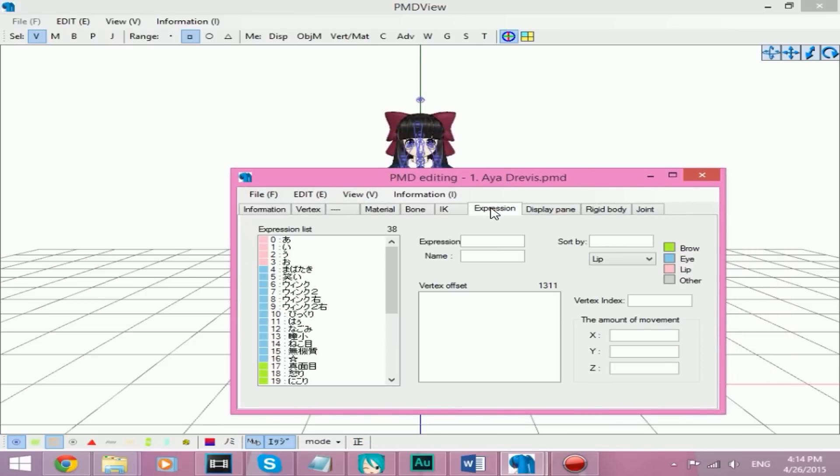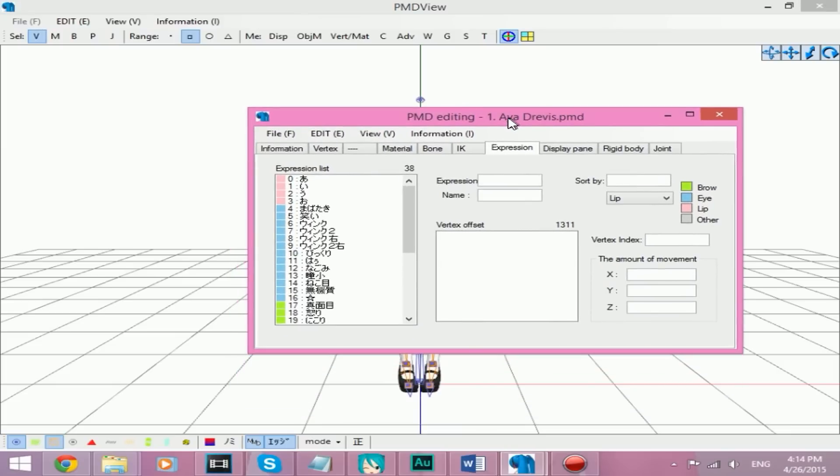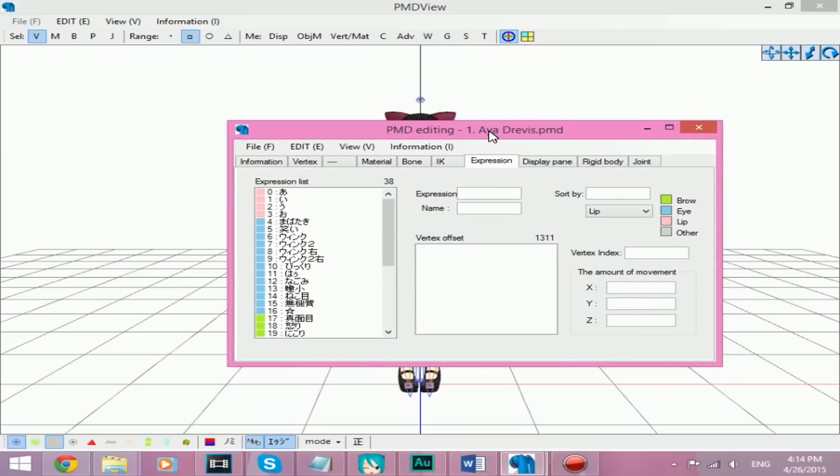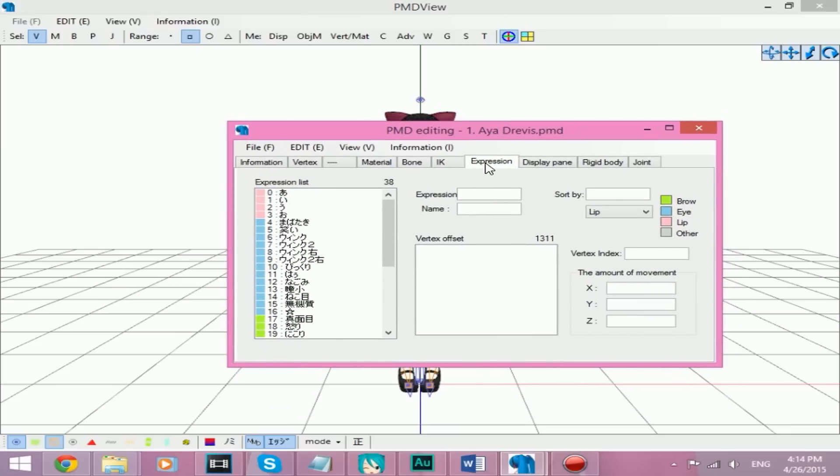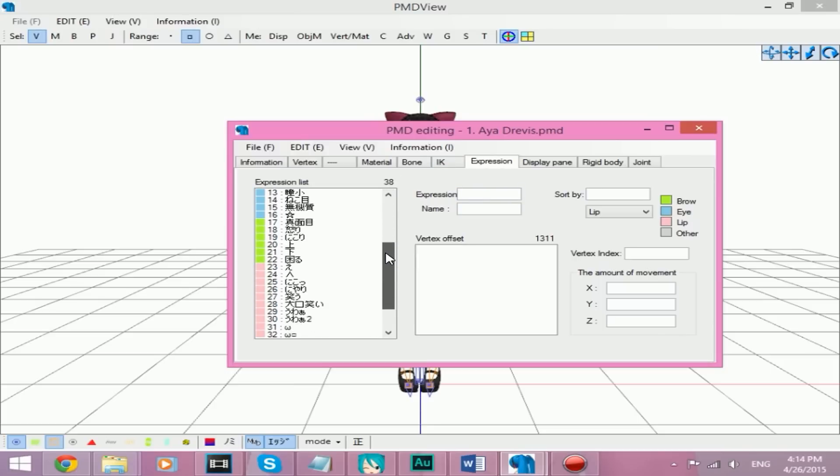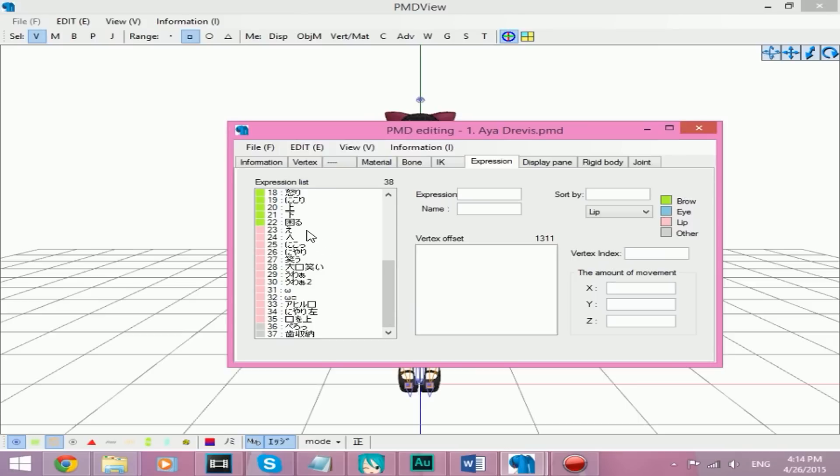Now what you need to do is you need to go to Expression, or I think the other tab is also called Morph. I could be wrong, but Expression on this model. PMX, it's called Morph, I believe. I'm not sure, but we're going to find the...